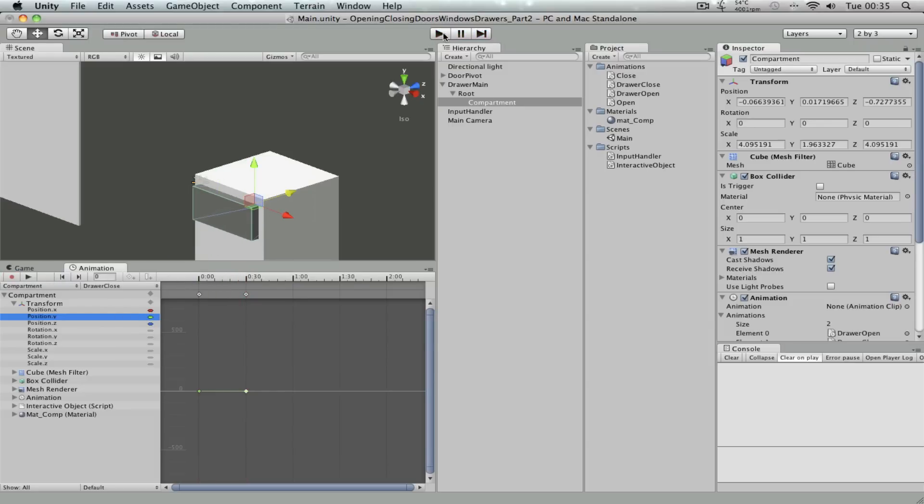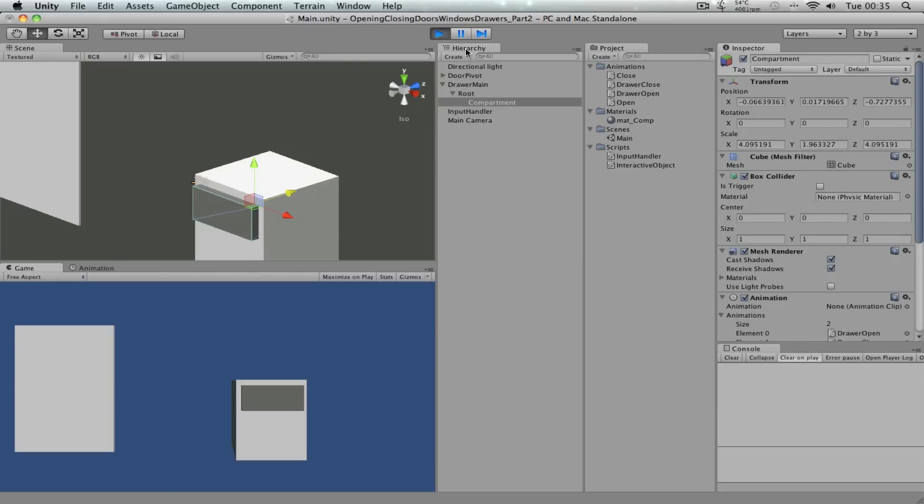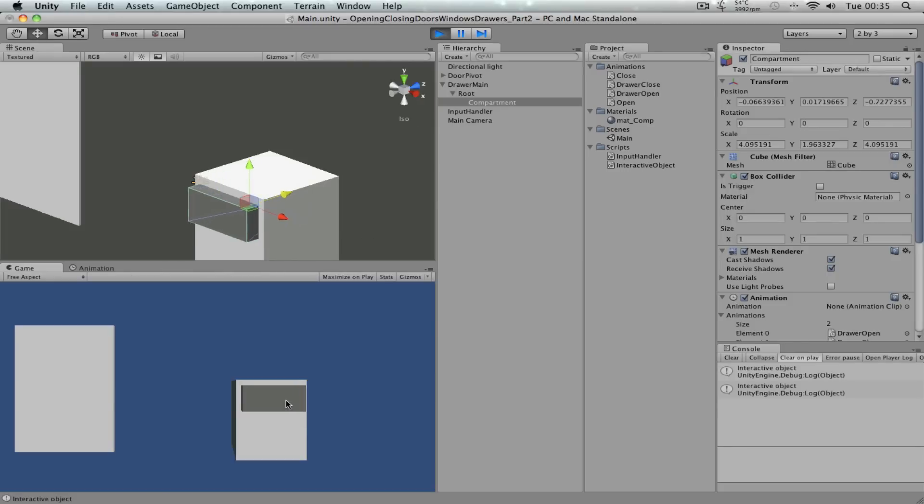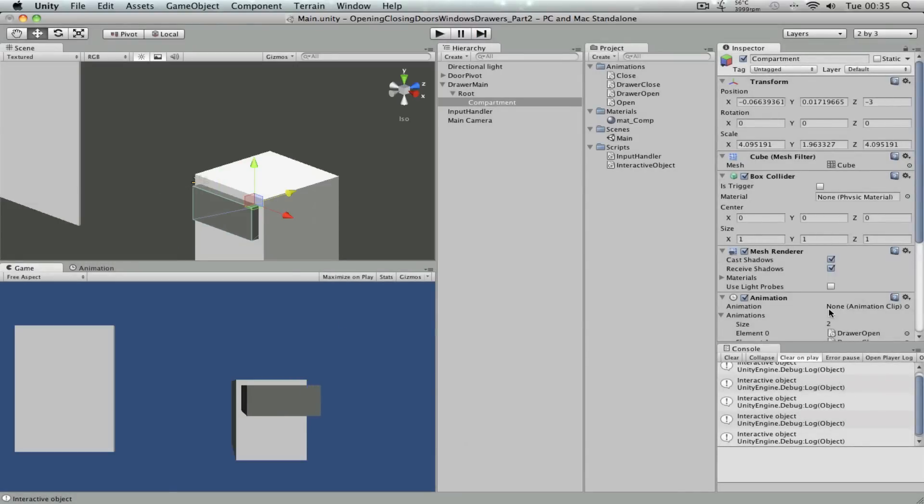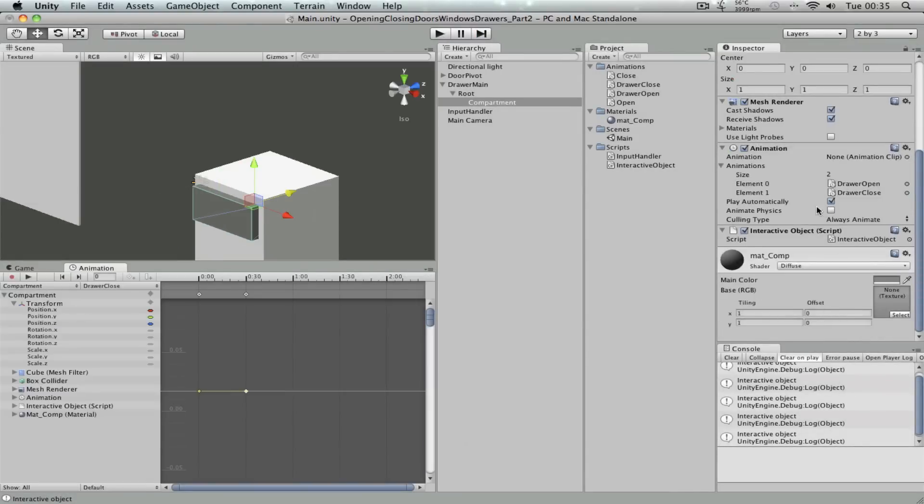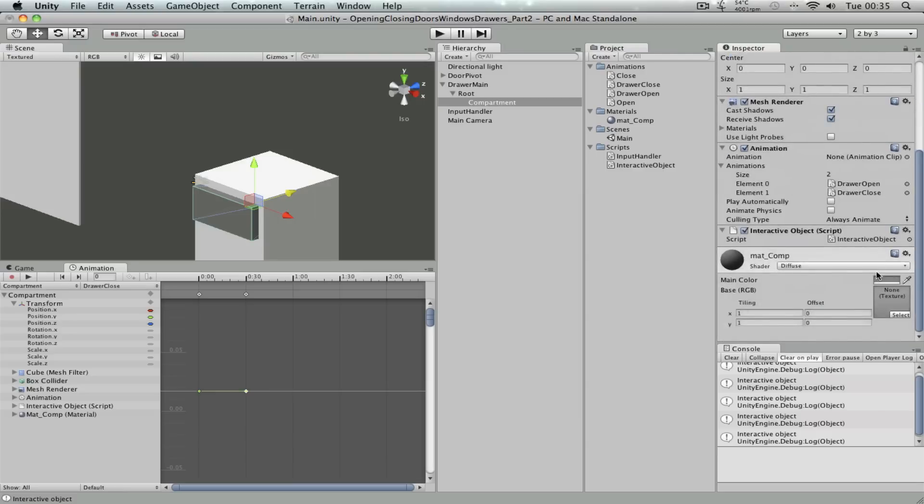Okay. So now if I play this, it should work. There you go. Okay, cool. If you want, you can take out the play automatically checkbox as well. Cool.